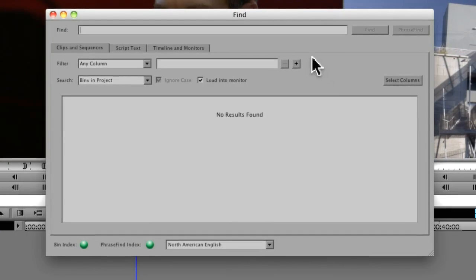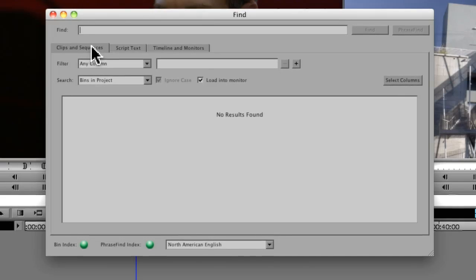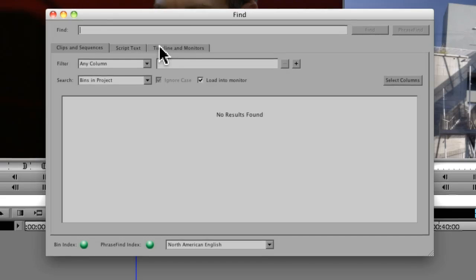So what we have is a new Find dialog that gives you a primary search area, as well as options for searching through your clips and sequences. That'd be all your clips in the bins, any sequences in the bins, as well as any script text or any metadata in the timeline or the monitors themselves.